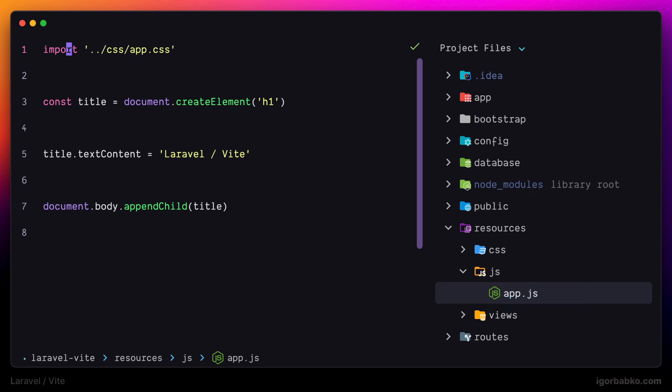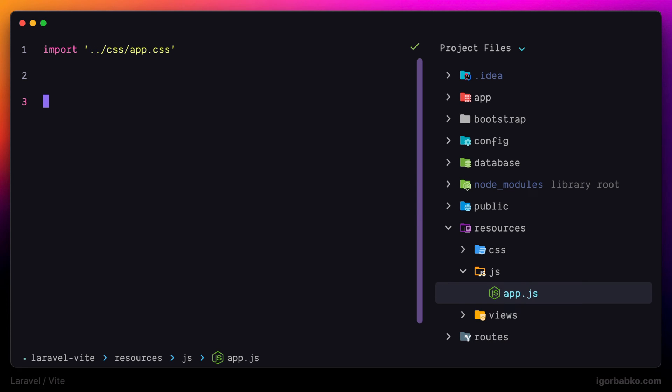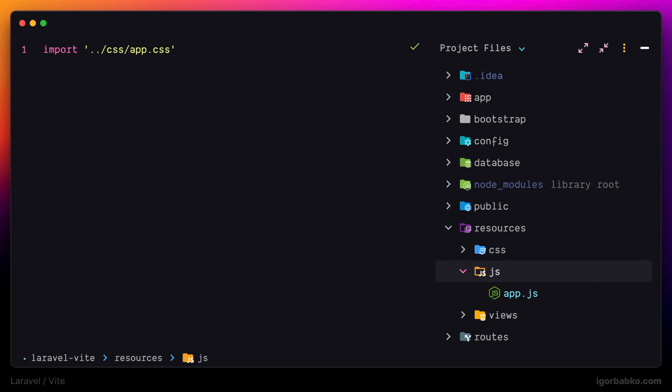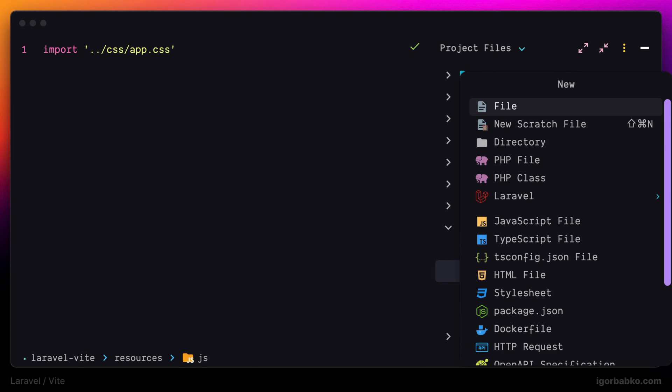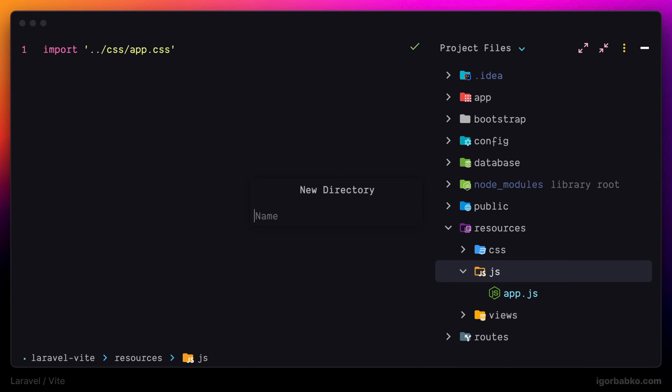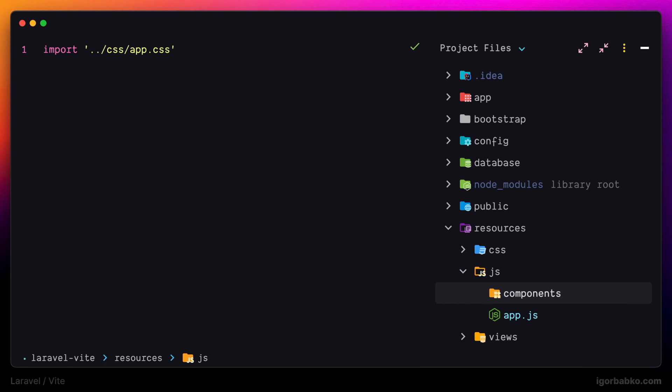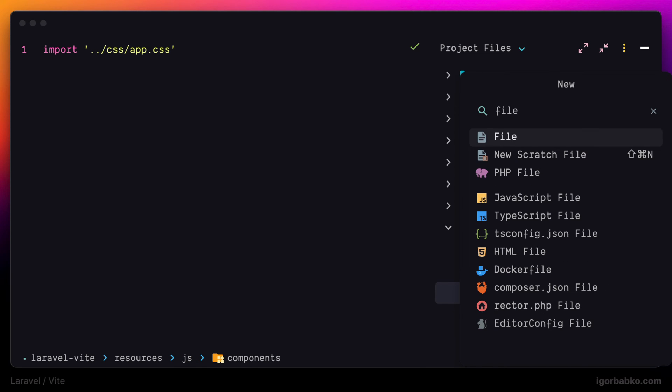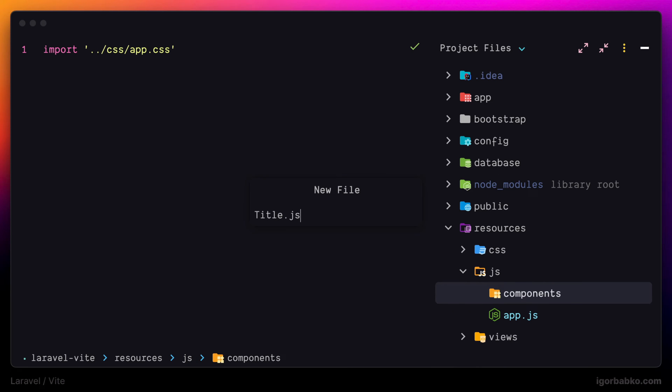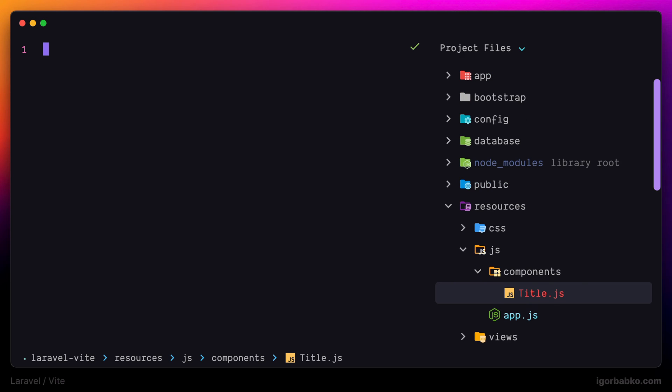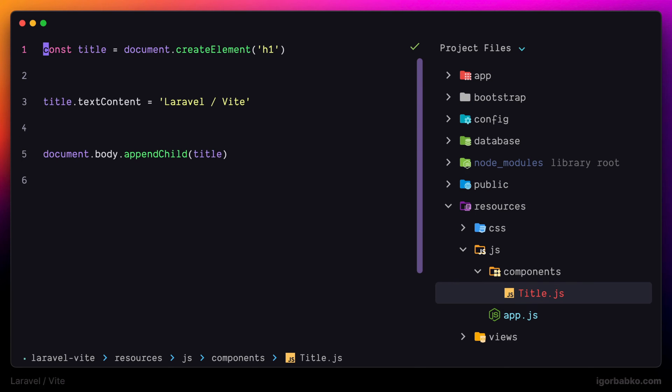Let's take a look at the example. I'm going to cut everything besides this import of CSS file, and then I'm going to create a new JavaScript file inside of a JavaScript folder called title.js, and in here I'm going to paste that code, which is going to add title on the page.